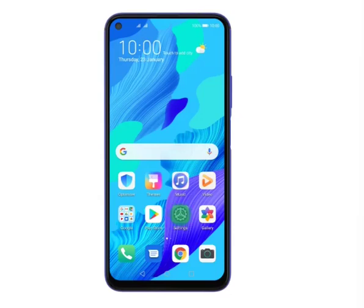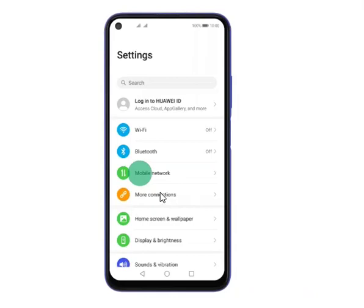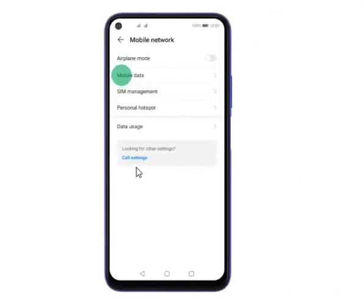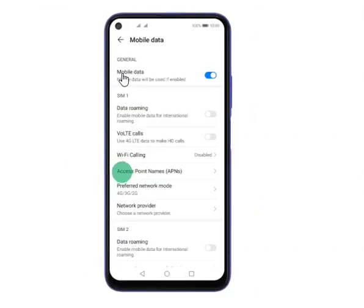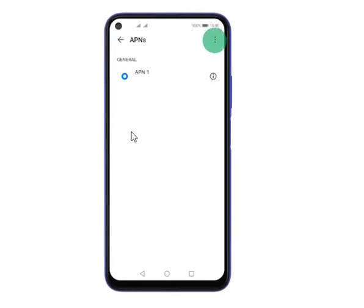Step 1: Find Access Point Names — press the Settings icon. Step 2: Press Mobile Network. Step 3: Press Mobile Data. Step 4: Press Access Point Names (APNs) below the required SIM.